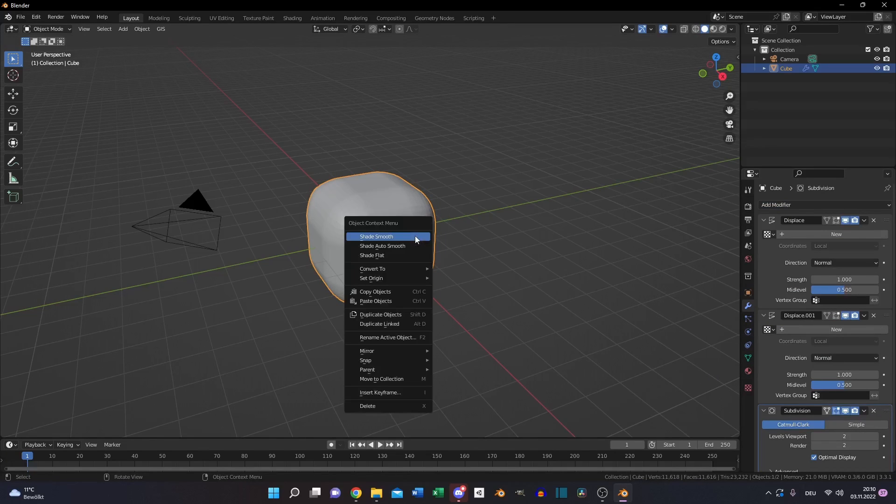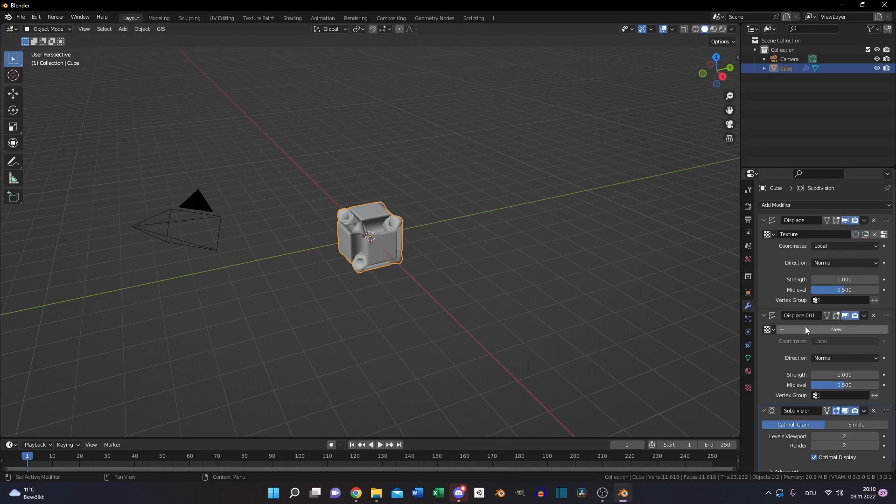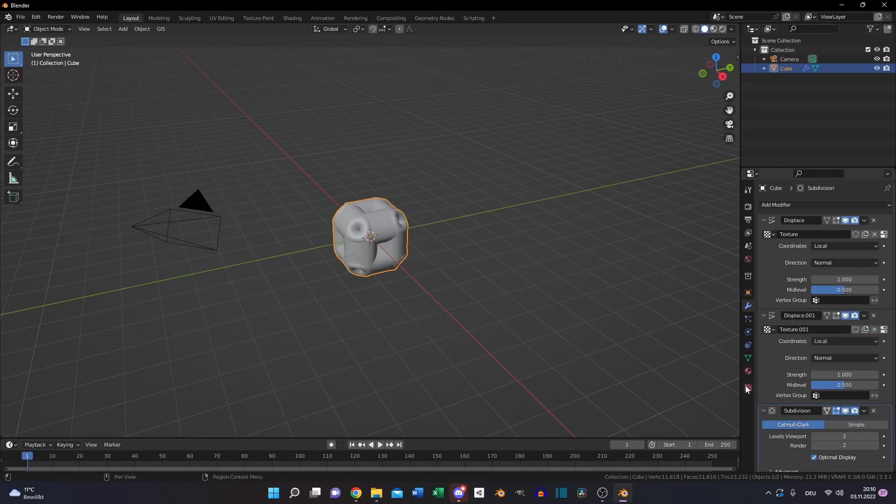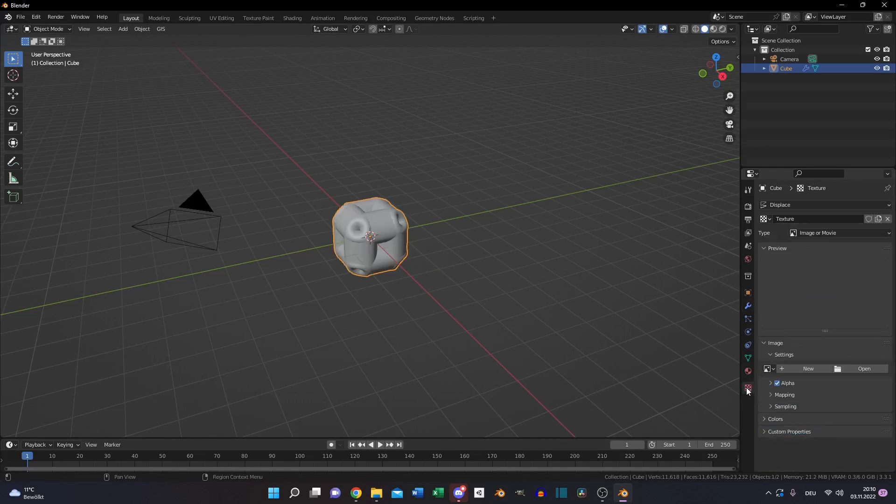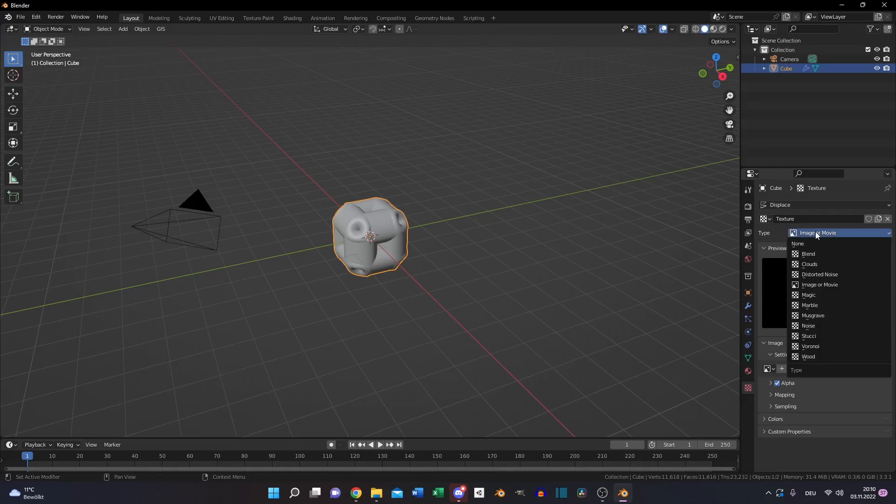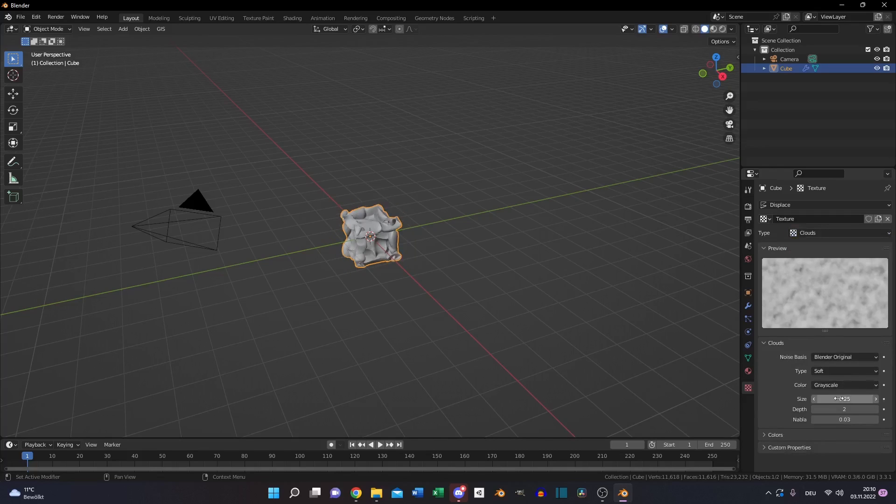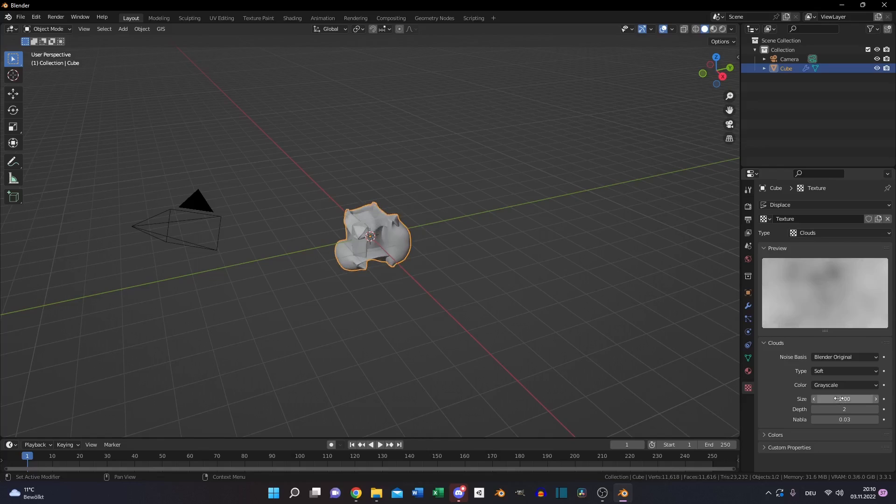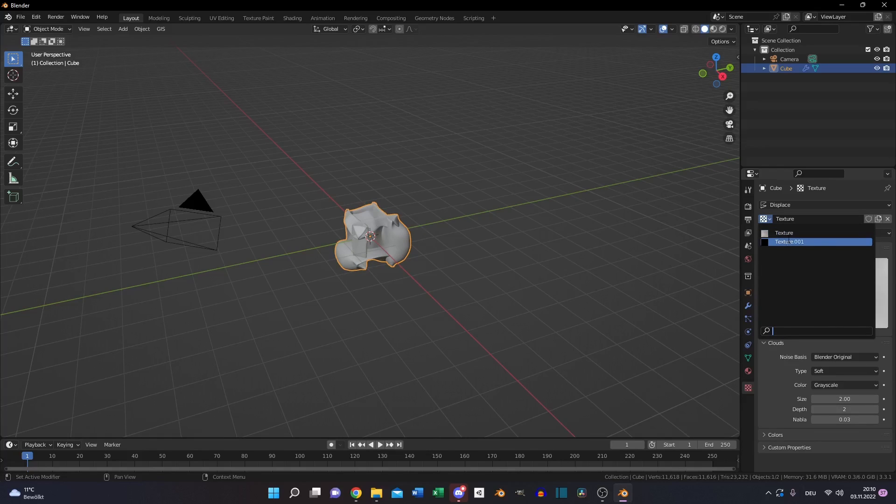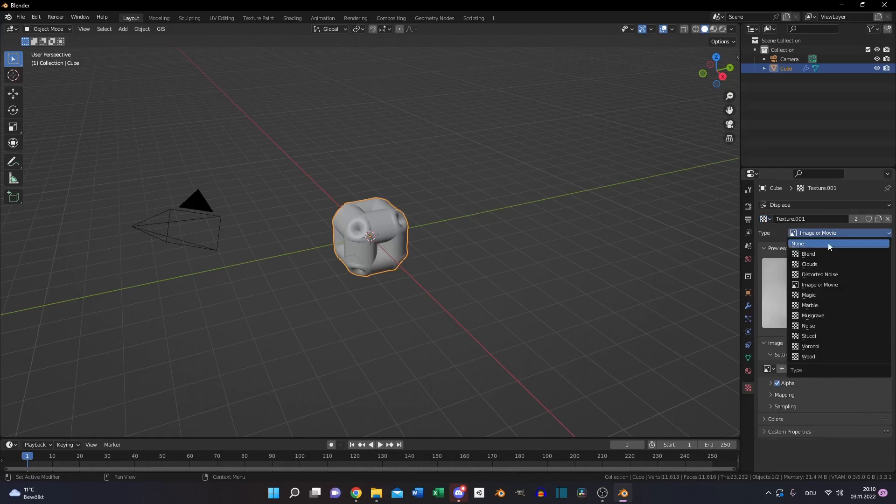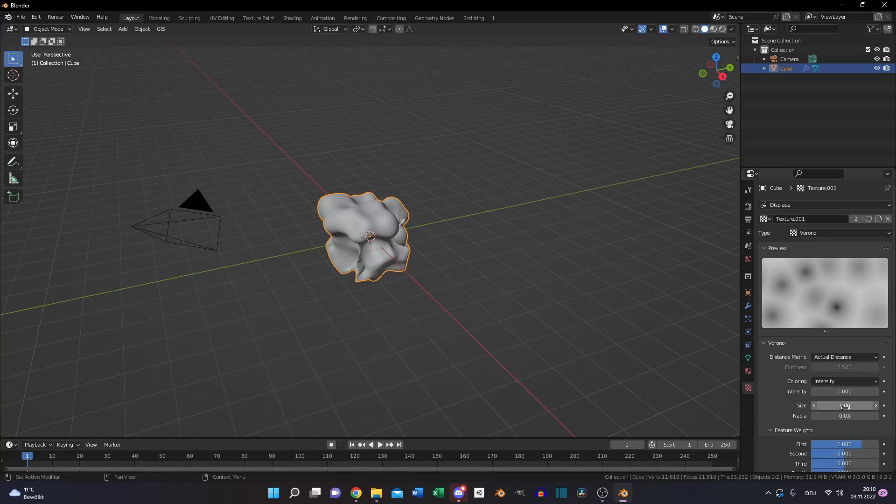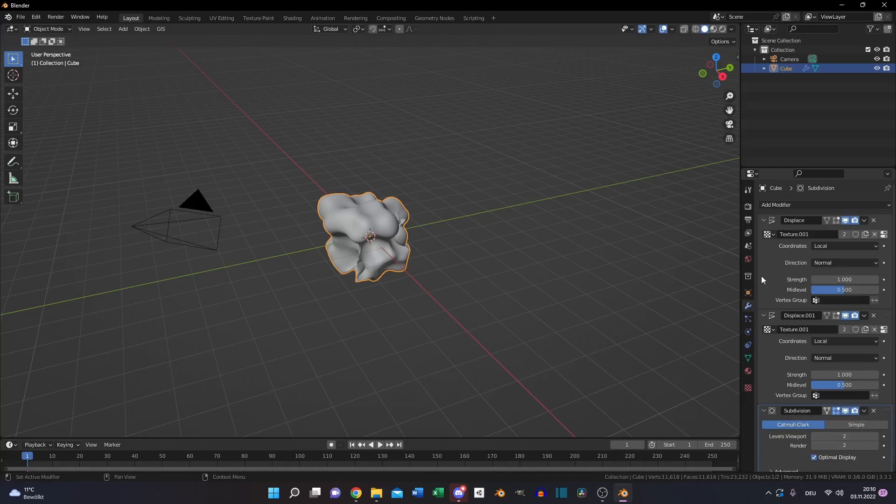Shade smooth and create two textures for the displacement modifier. Go to the texture tab, select clouds for the first one, set size to 2, switch to the second texture, create a voronoi texture and set the size to 1.